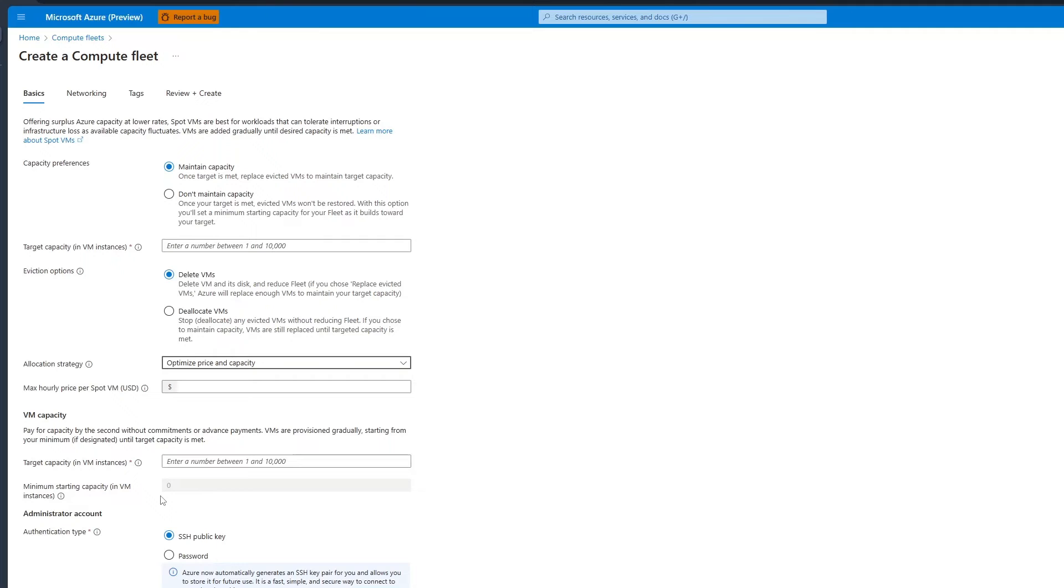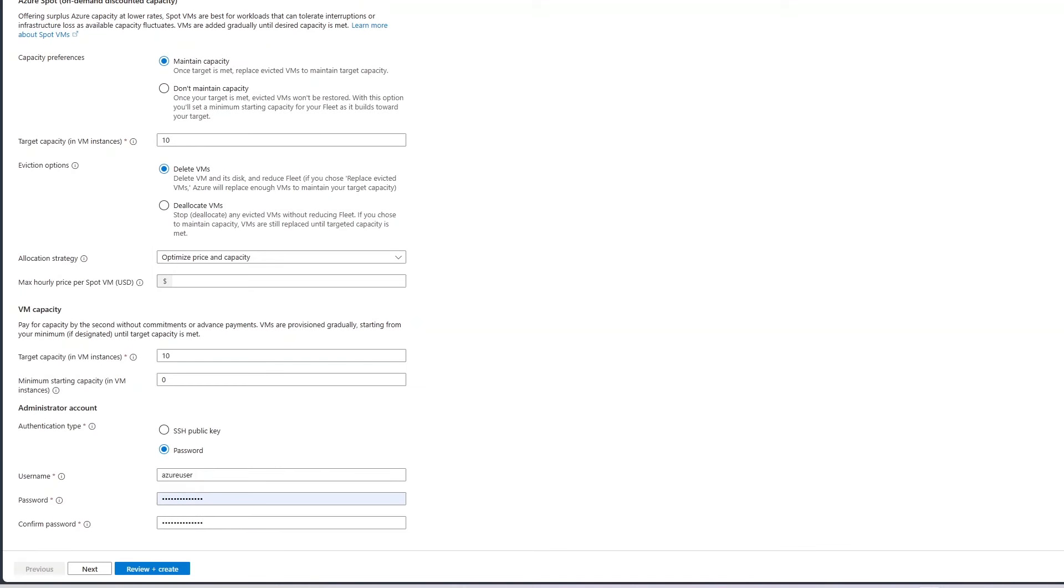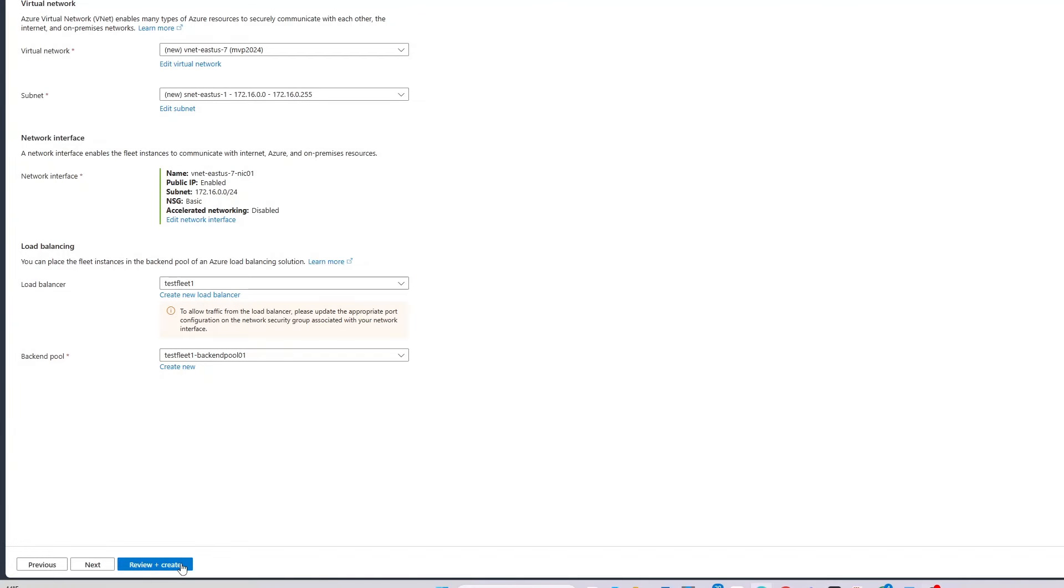And finally, configure the administrator account. So now, I'll go to the Networking tab by selecting Next. For my demo, I've already filled in this information.